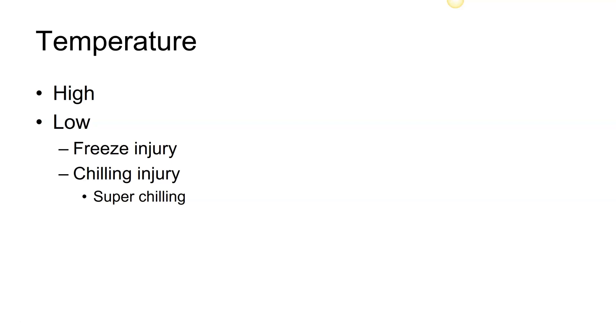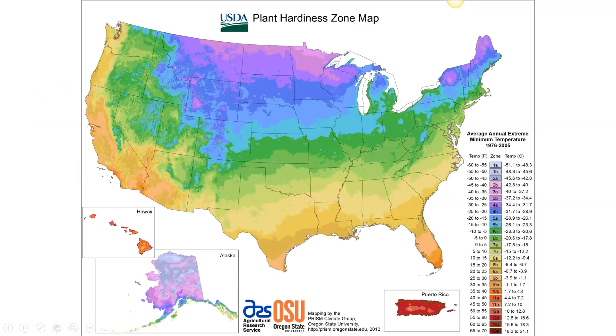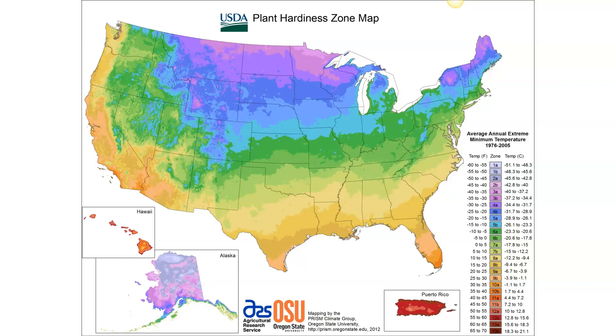This is the USDA plant hardiness zone map. It gives you the average annual minimum temperature in a region. This is quite important to understand because you have different temperatures in here based on what is normal in certain areas.